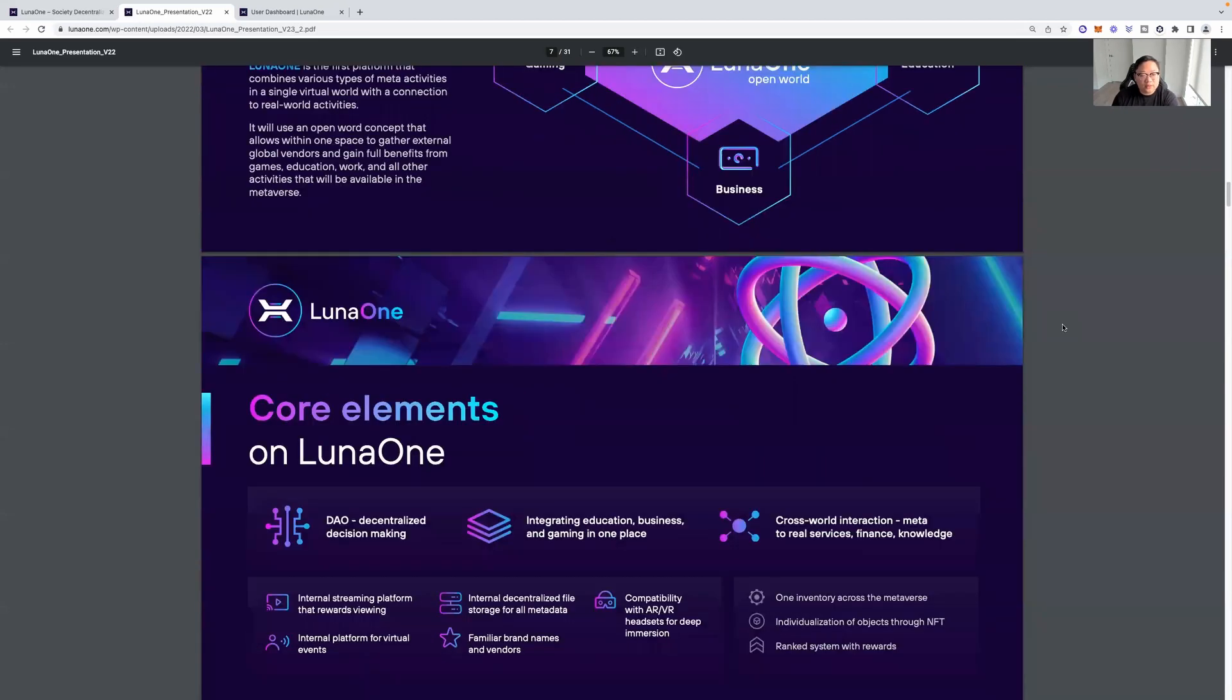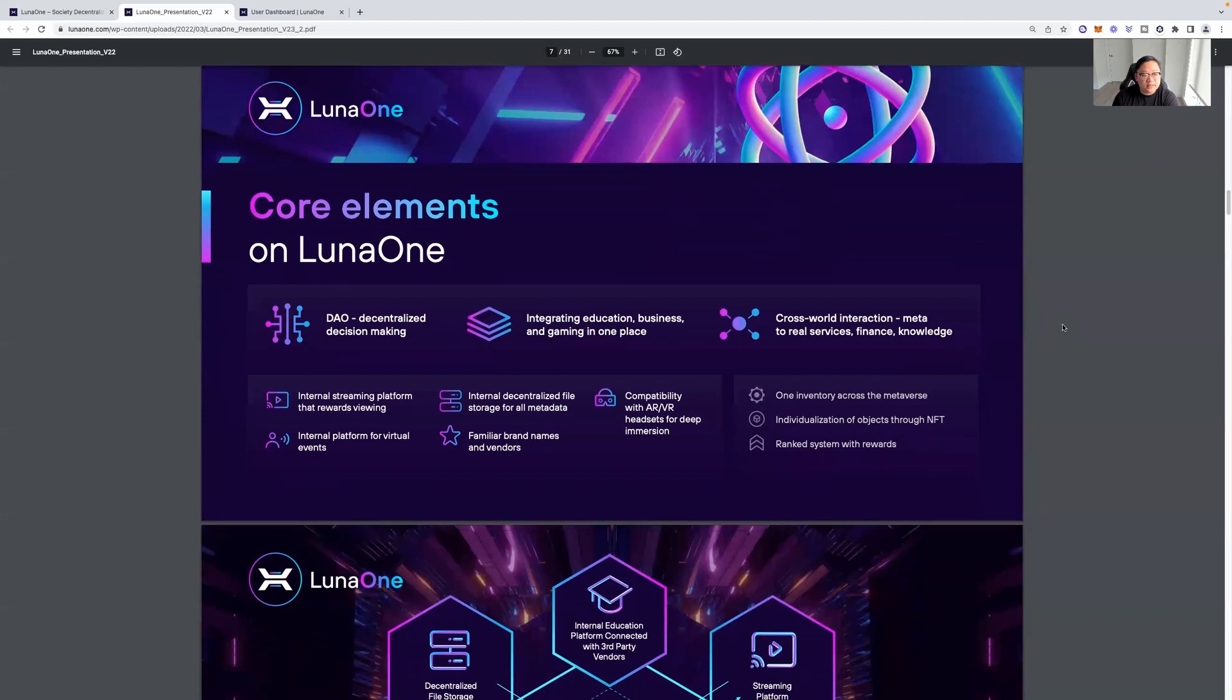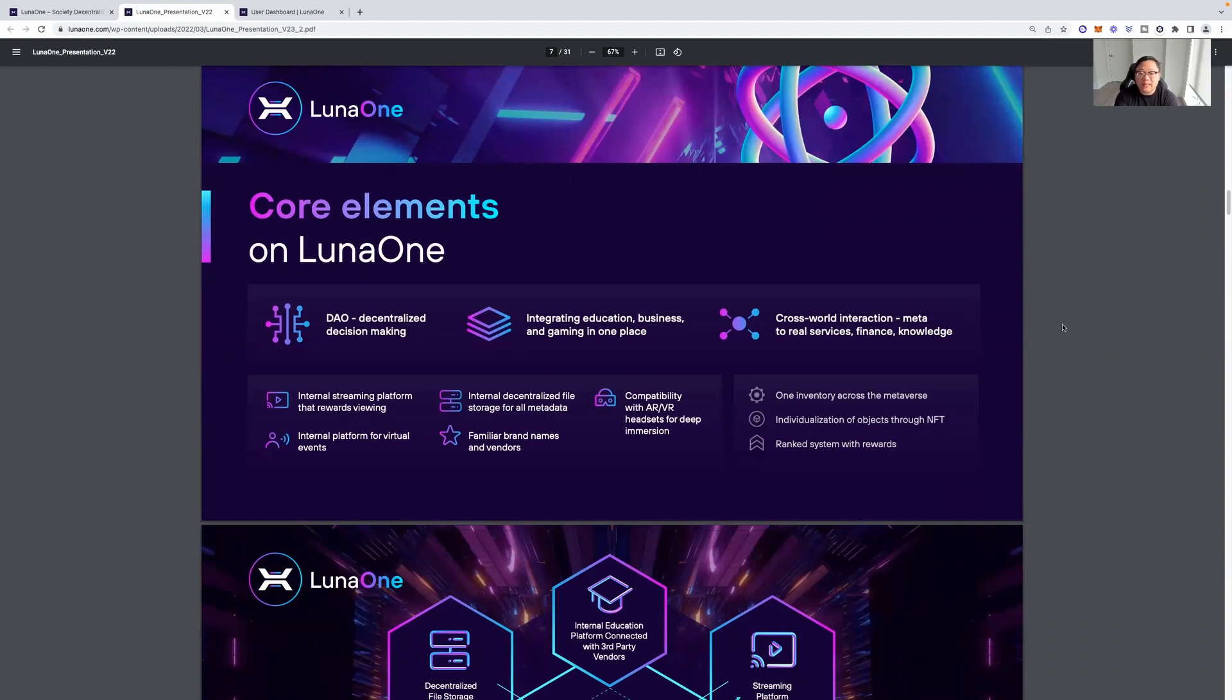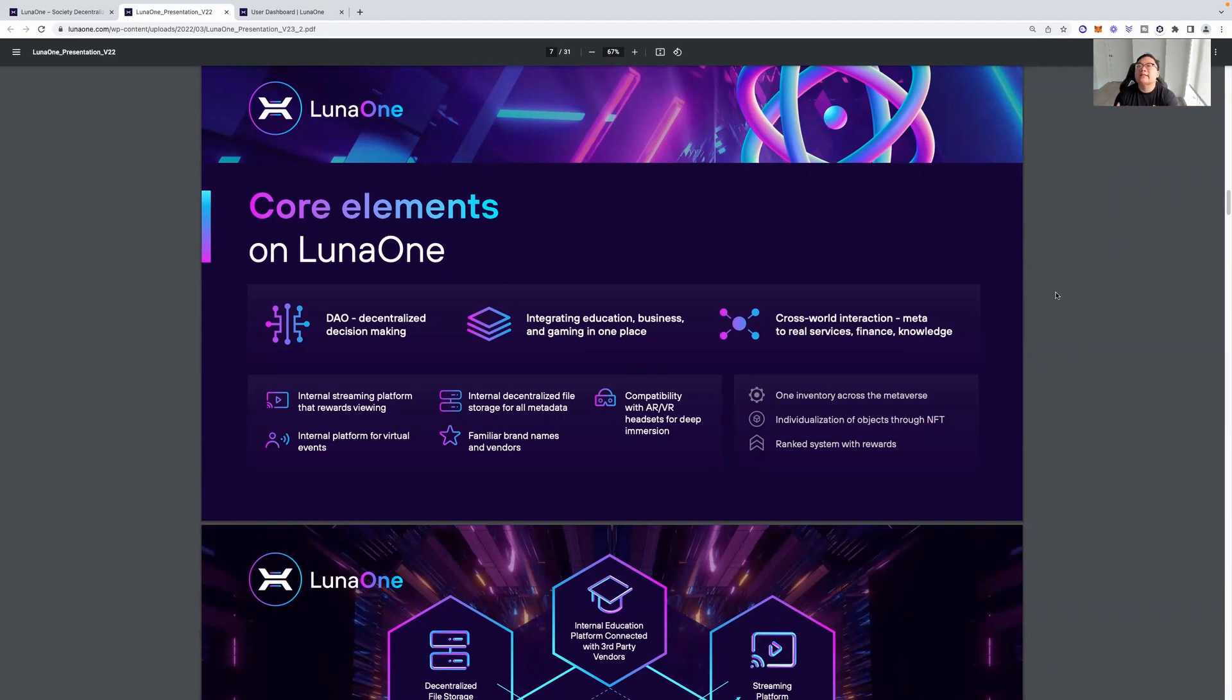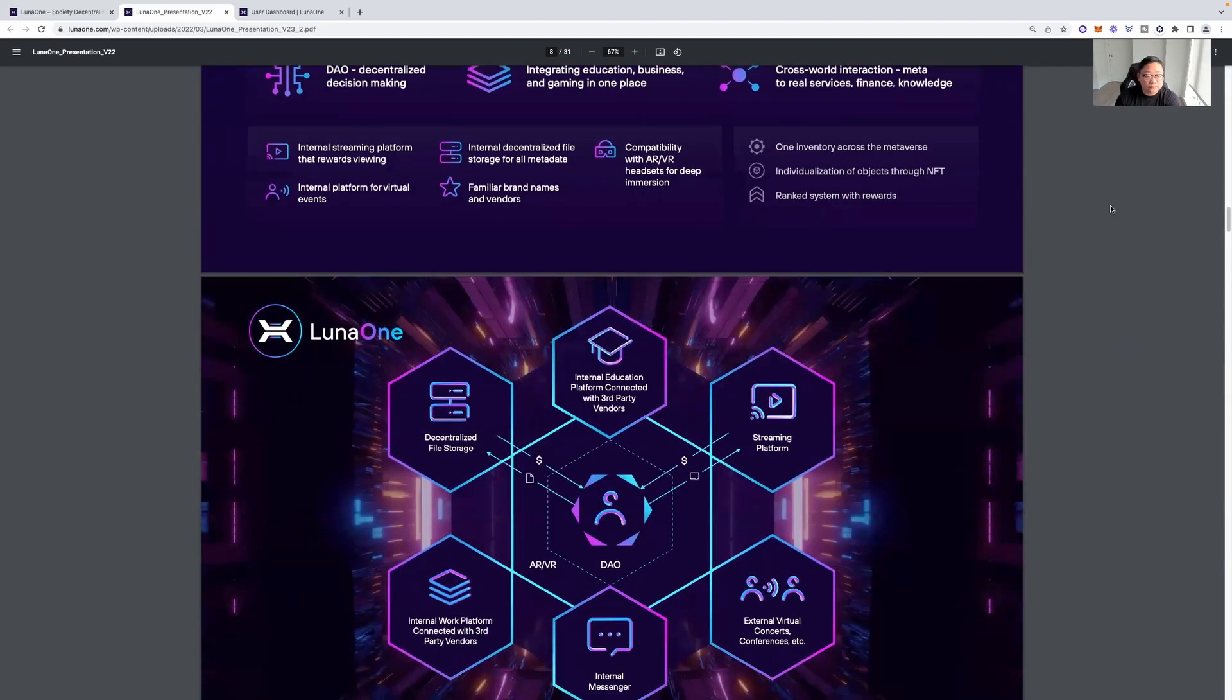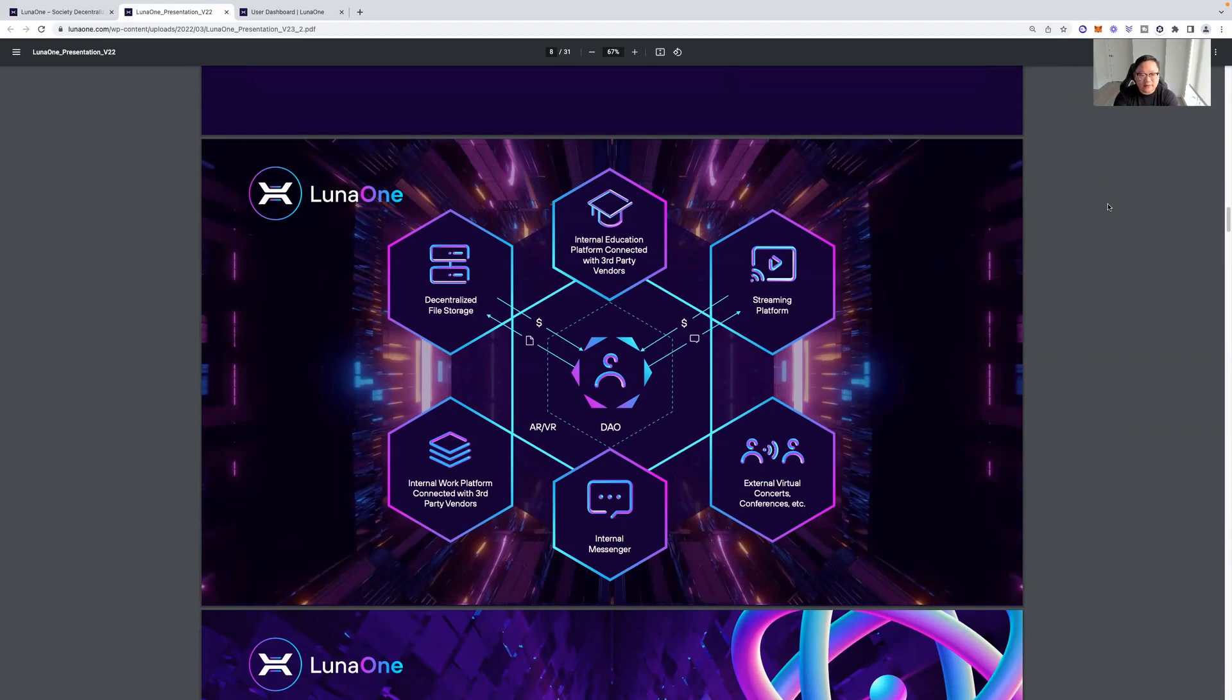The core elements of Luna 1 is the DAO, decentralized decision-making, integrating education, business, and gaming in one place, cross-world interaction, meta to real services, finance, and knowledge, internal streaming platform that rewards viewing, internal decentralized file storage for all metadata, internal platform for virtual events, familiar brand names and vendors, compatibility with AR, VR, headsets, for deep immersion. Have you guys tried the VR goggles? I've tried it with my phone and things like that. It is pretty cool. There's Oculus. It is happening. As long as they're comfortable with glasses, in my opinion, I think they're cool. I still think we've got to go outside and work out and things like that. We just can't be wearing goggles all day, literally, glasses all day.